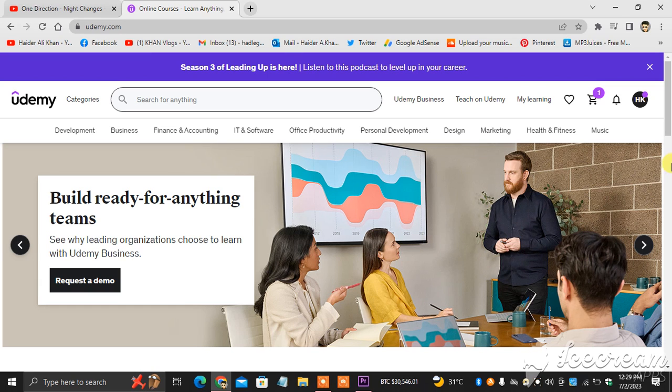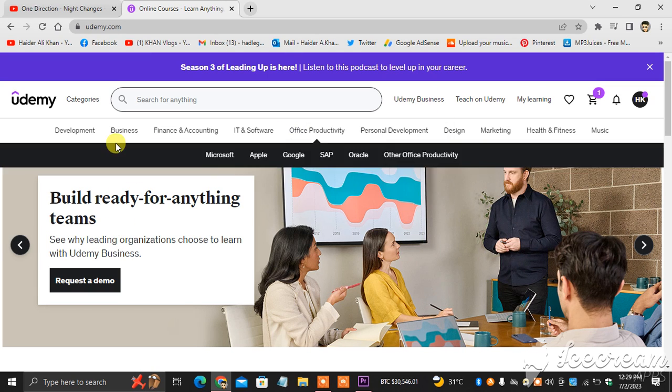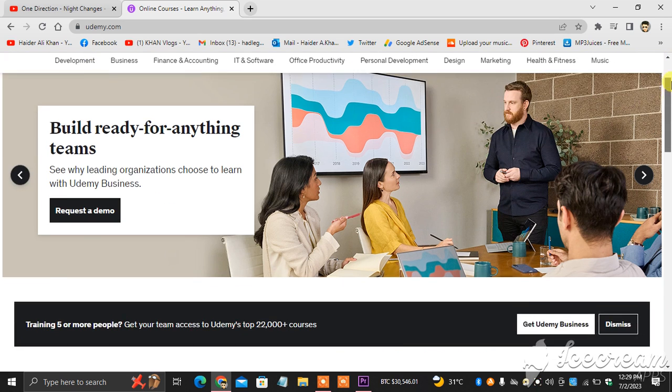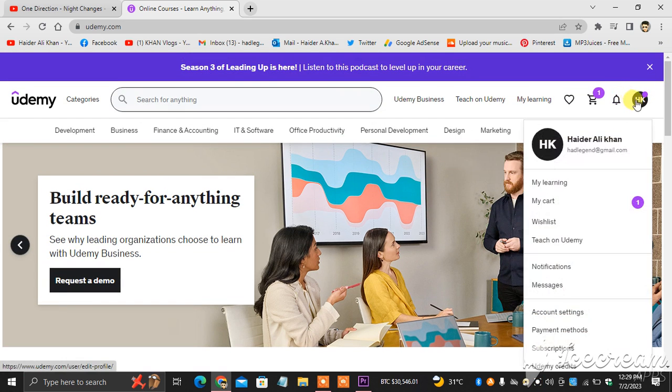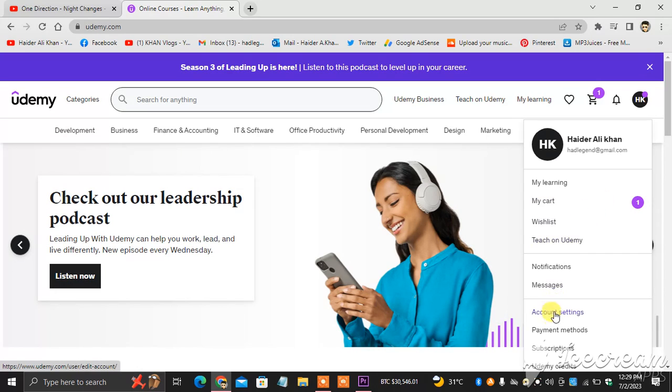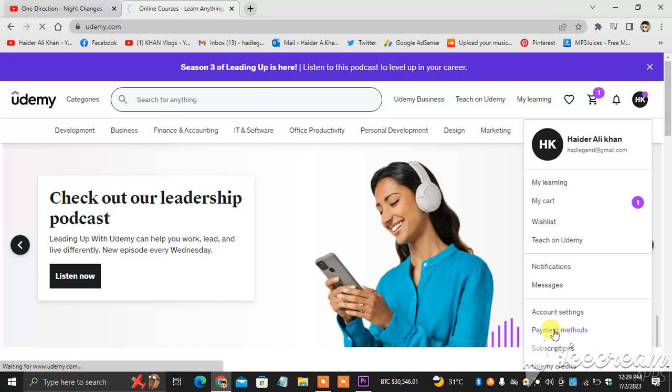As you can see in front of you, this is my Udemy account. You can see here my name on the right, and you can see here account settings and payment methods. You click payment method.